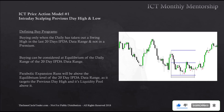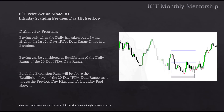Parabolic expansion runs will be above the equilibrium level of the 20-day IPTA data range as it targets the previous day high and its liquidity pool above it. So we have our range here — premium and discount, the lowest low here and the highest high here. As price takes out this swing high, everything moving towards that level could still be used for buys. These are daily candles.